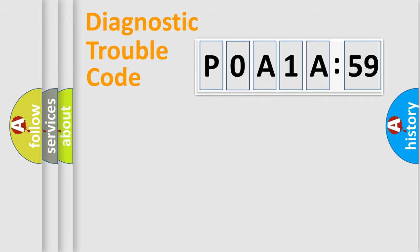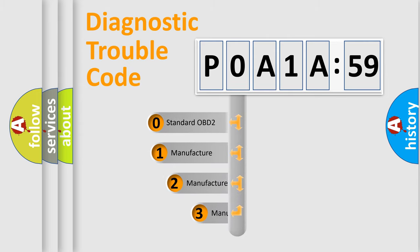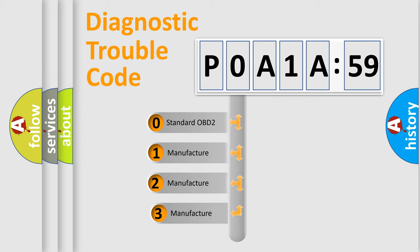Powertrain, Body, Chassis, Network. This distribution is defined in the first character code.